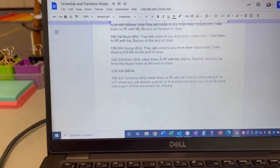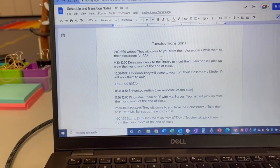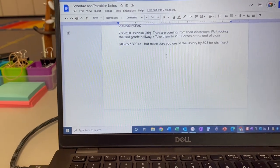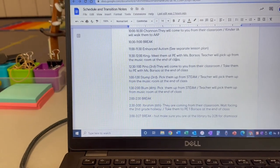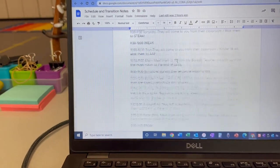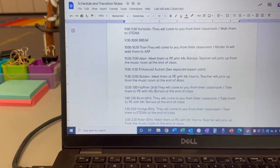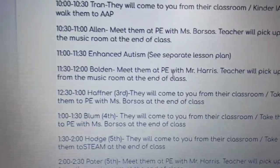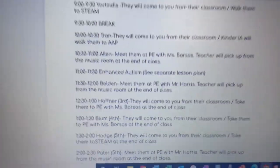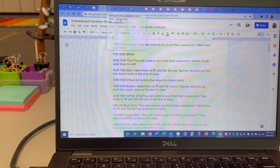If it's Tuesday, here's your transitions, and it talks about the breaks and where you're going to meet them, where you're going to walk them, and everything like that.